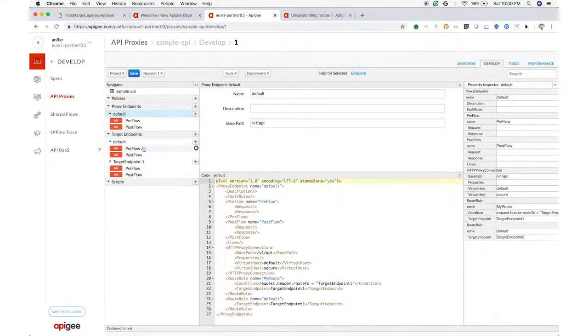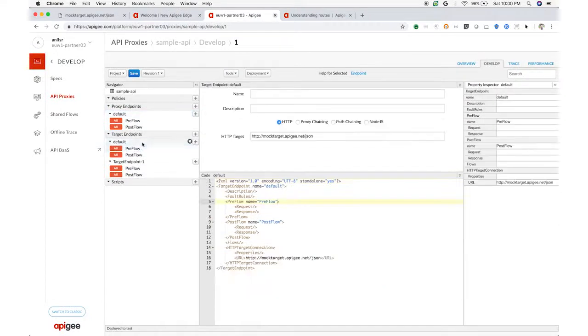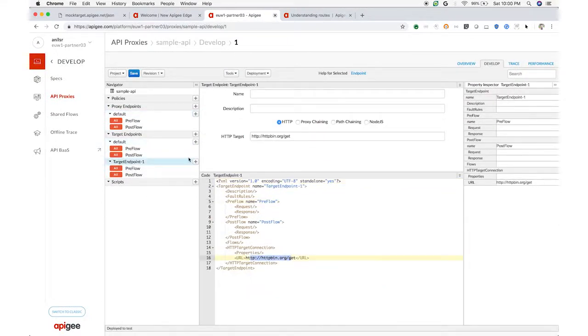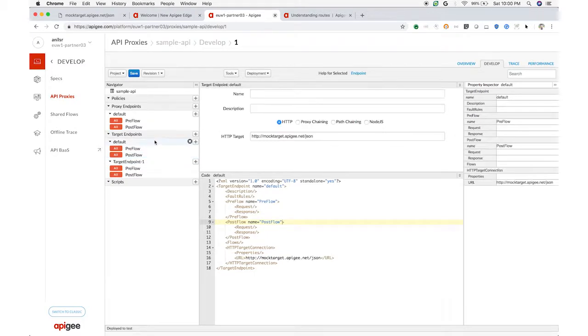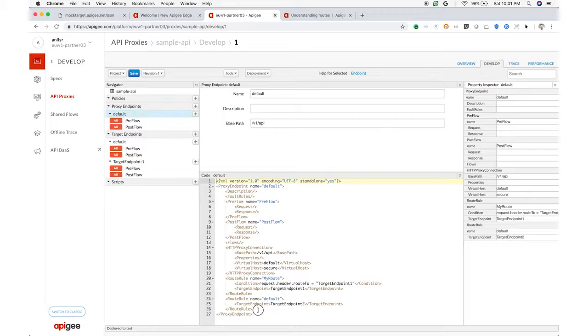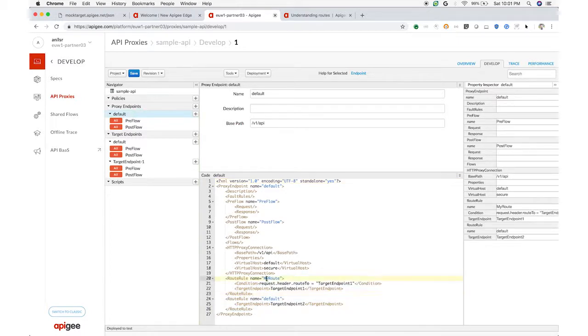Now I want to show you how you can use Apigee Edge for conditional routing. In the simple case, Apigee Edge gives you circuit breaker capability. Apigee can automatically distribute load across a set of back-end services while monitoring the health of those services and removing unhealthy endpoints from rotation.